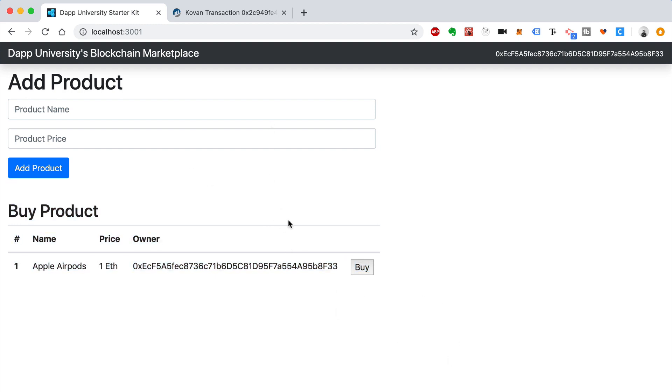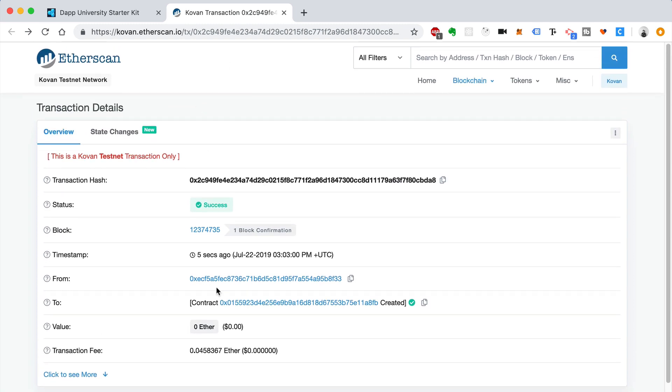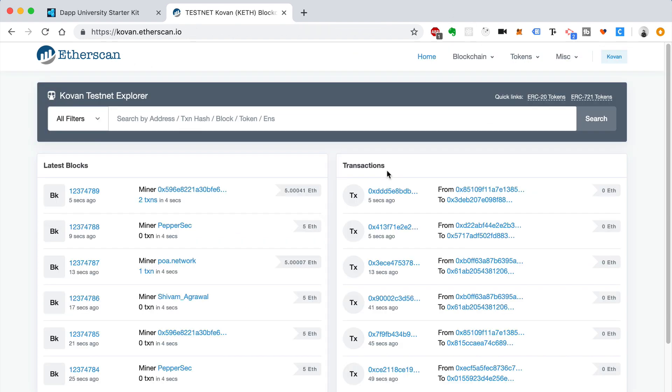All right, it worked. I just got the transaction confirmation on Etherscan from MetaMask. So I refresh the page in order to see the product. You might have to do that as well. But there you go. So your smart contract is deployed to a real blockchain. So it's not running on Ganache anymore. It's actually running on a public blockchain network. Now granted, this is a test network, so the Ether on here isn't worth real money, but still you see that your smart contract actually works on a public blockchain. And that's really important.